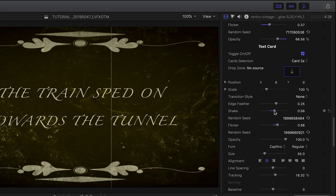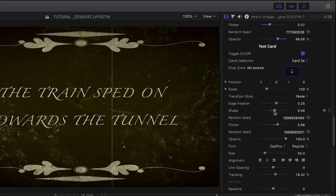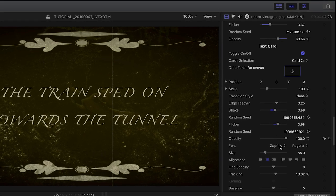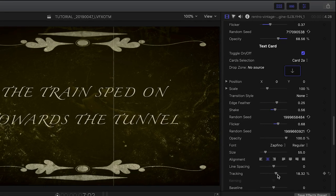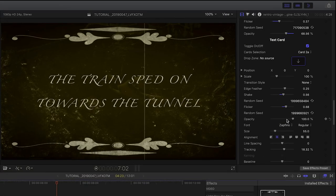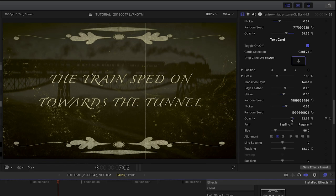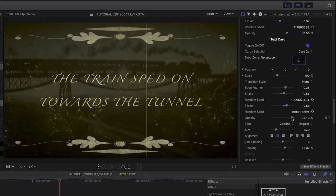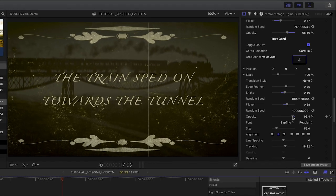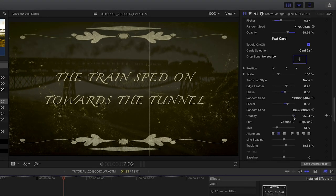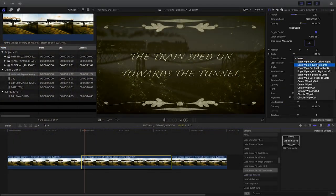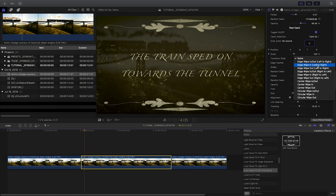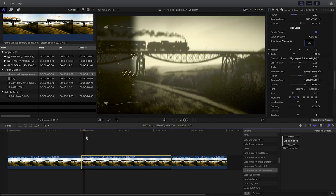Plus, the card has additional flicker and shake parameters. Slightly dropping the opacity allows you to see a hint of the original image below the card. The card even has its own transitions built in. They can appear in both cuts.